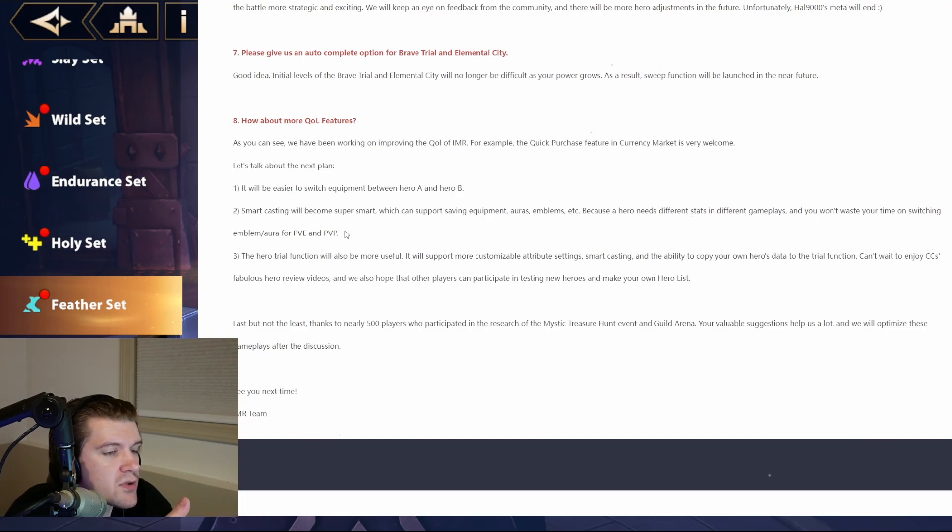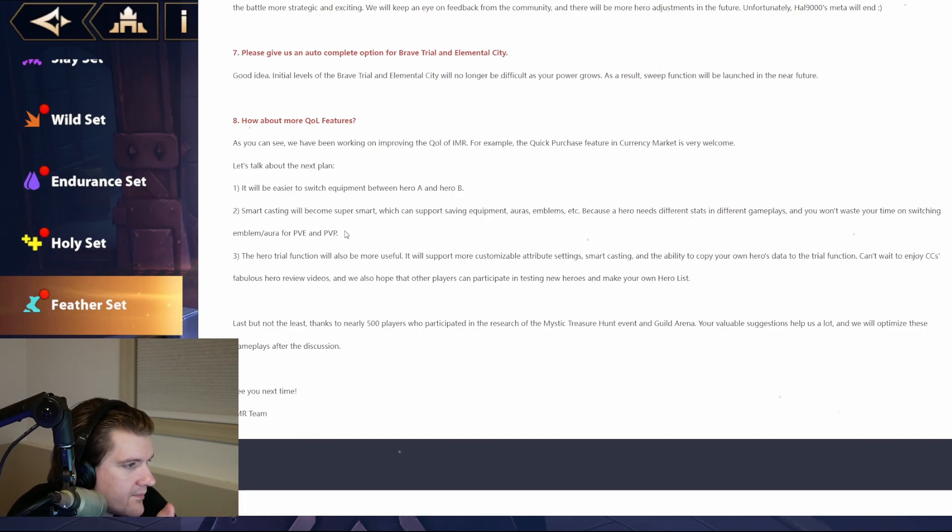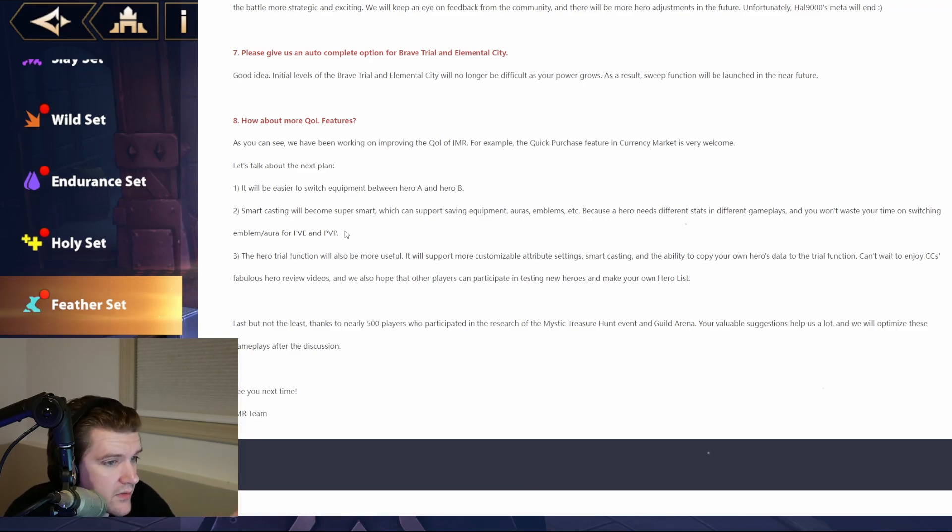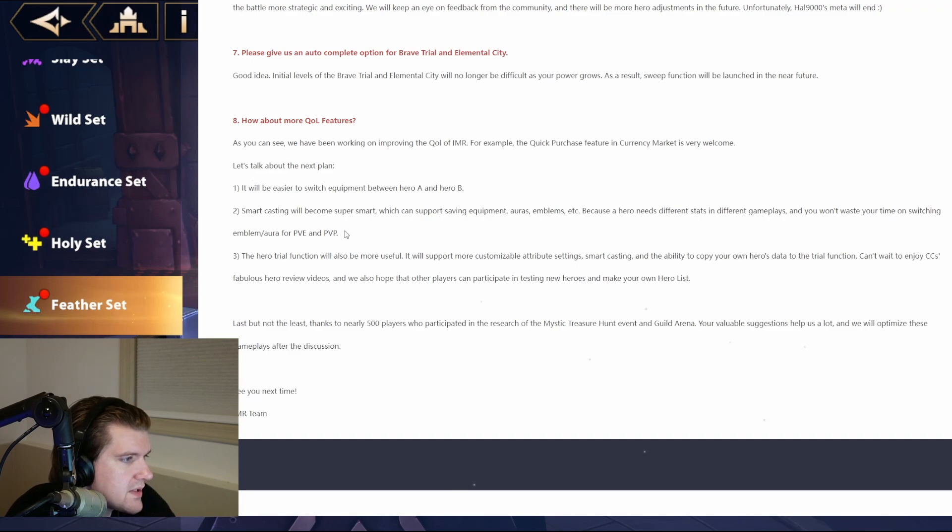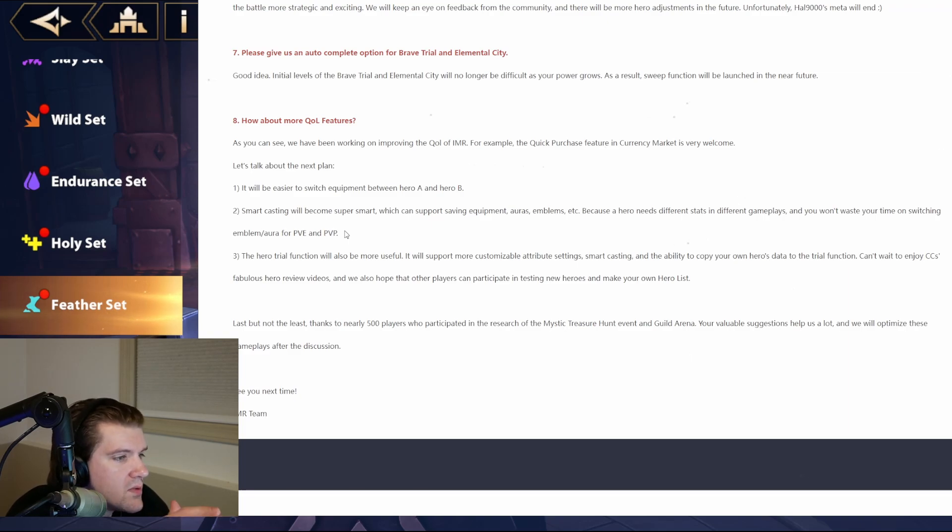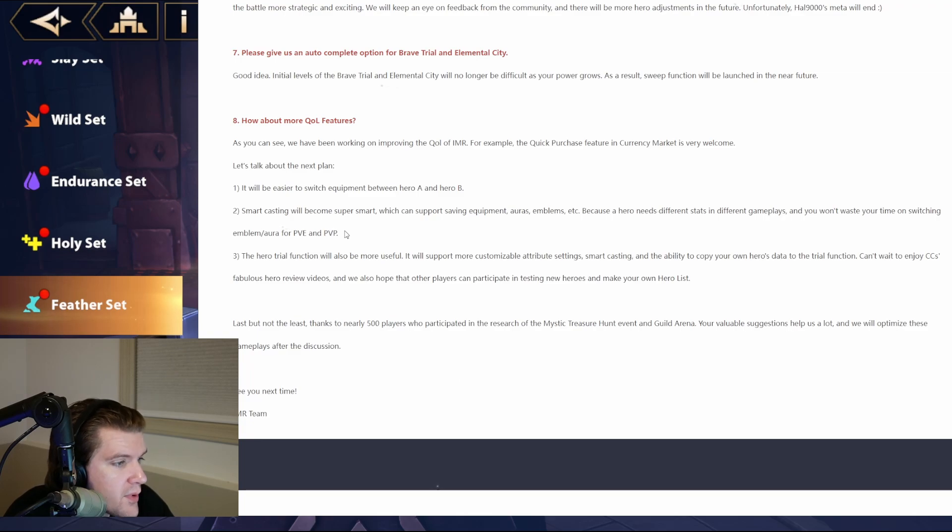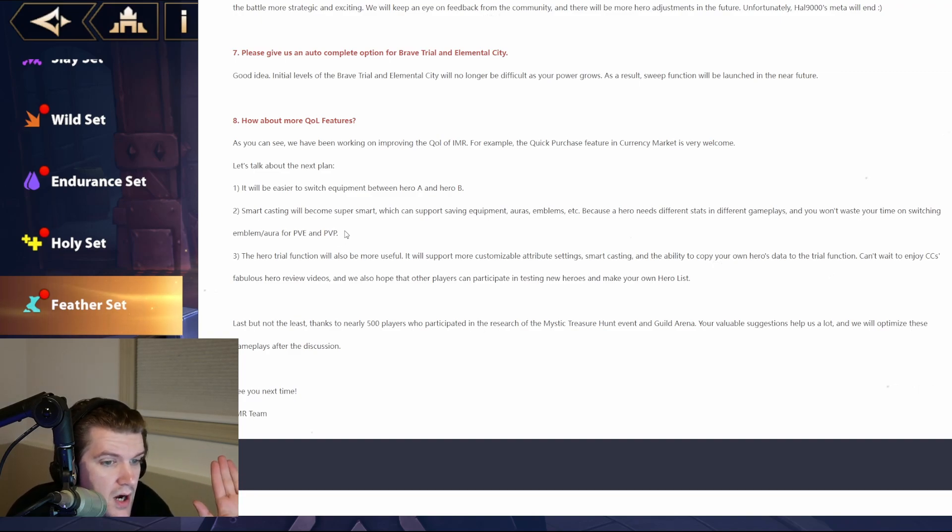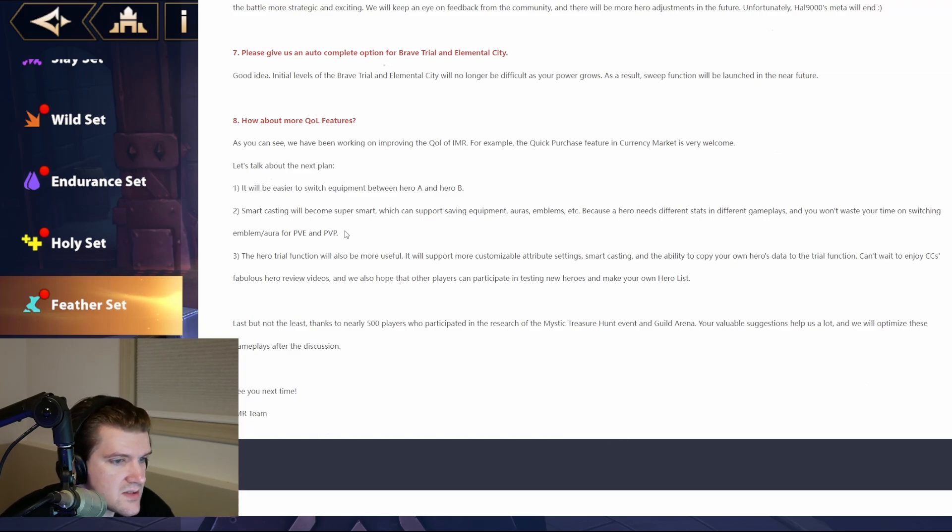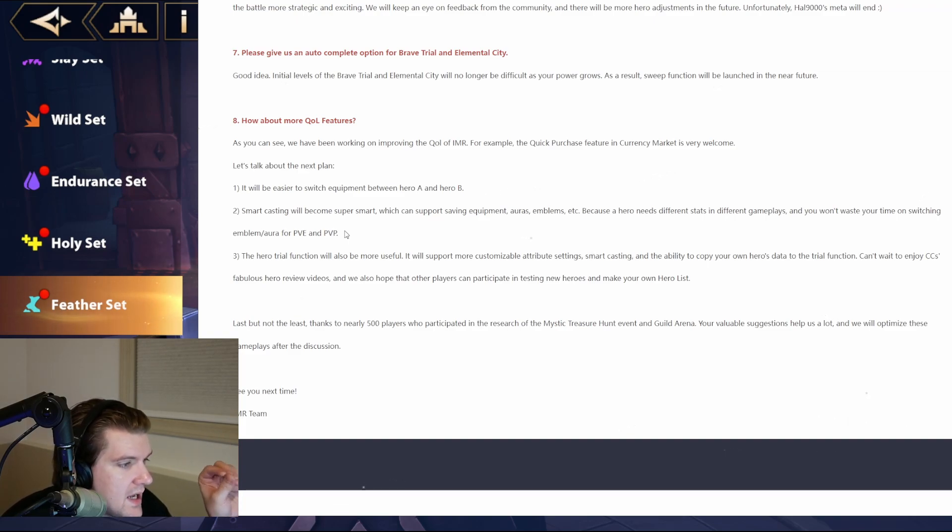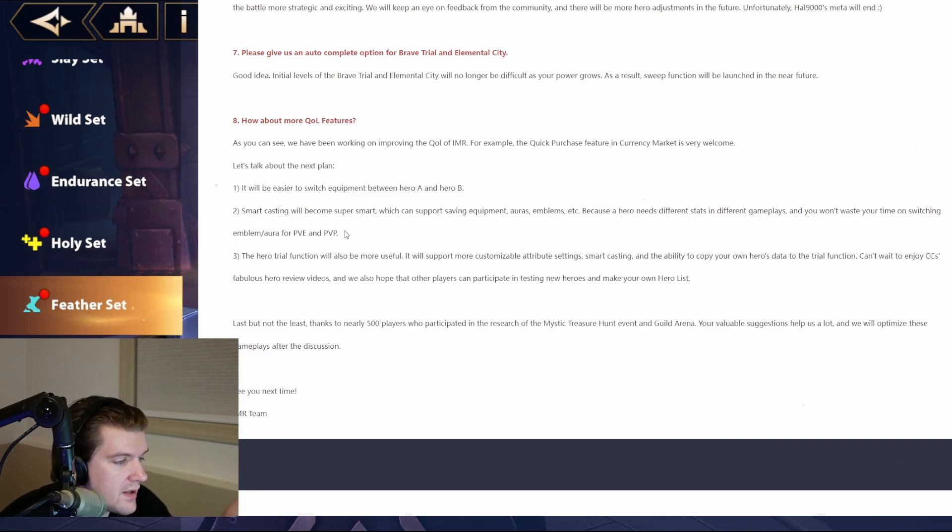I think, overall, they've been pretty good with quality of life. More is always better. And so, as you can see, we've been working on improving quality of life for IMR. For example, the quick purchase feature in the currency market is very welcome. I completely agree. I think they did a great job with that. And then, let's talk about the next plan. Be easier to switch equipment. Okay, this is massive. Their whole gear system needs to improve. And that's a start. Smart casting will become super smart, which you can support saving equipment, or as etc. Because a hero needs different stats and different gameplays. Okay, this would be awesome if they do that, where you can actually set, when you're changing the character in that system, you actually change their gear too. That would be wild. And you won't waste your time on switching emblems slash auras for PvE and PvP. That would be such a big quality of life change, in my opinion.